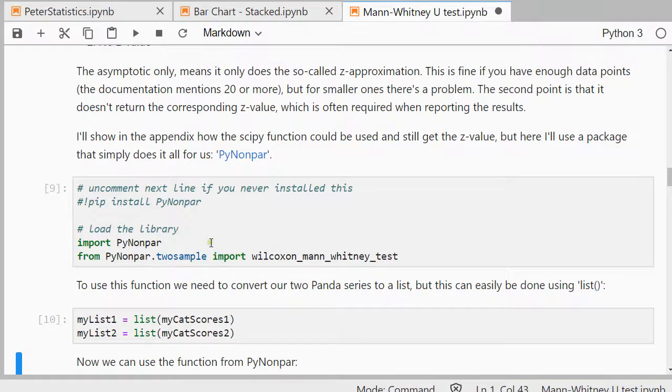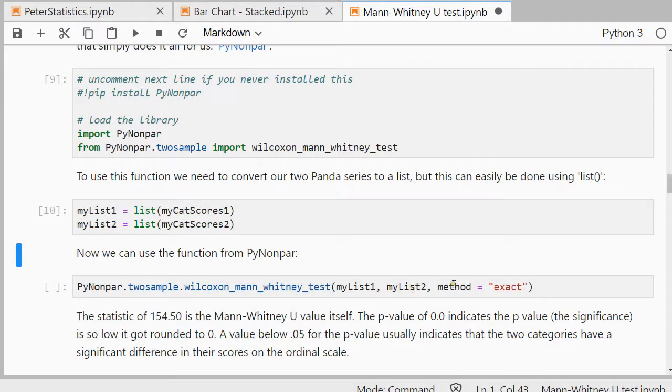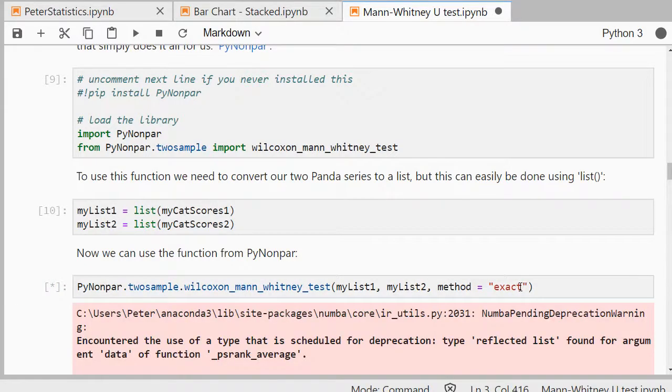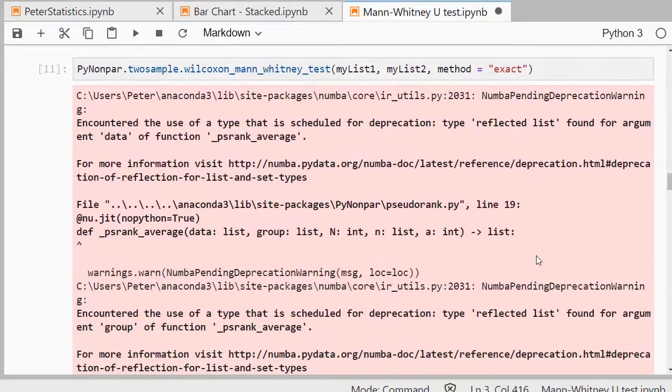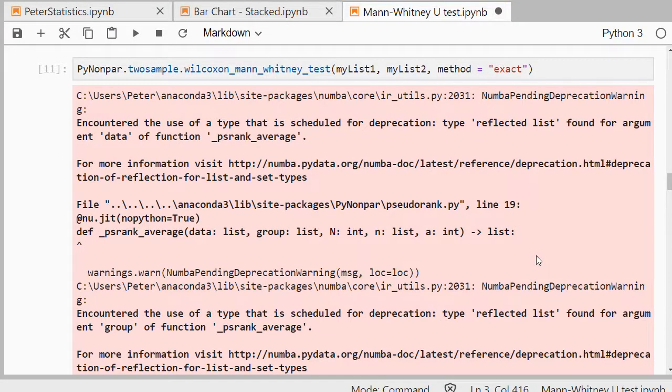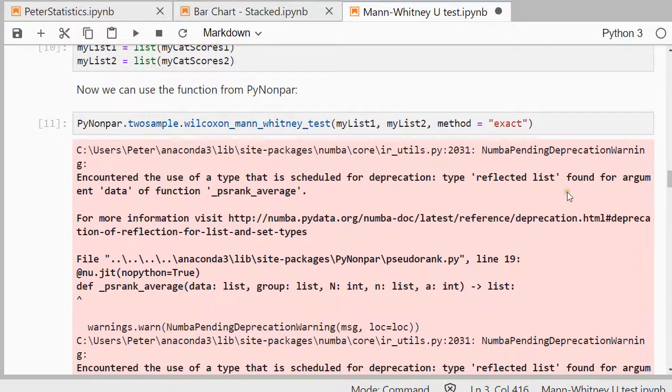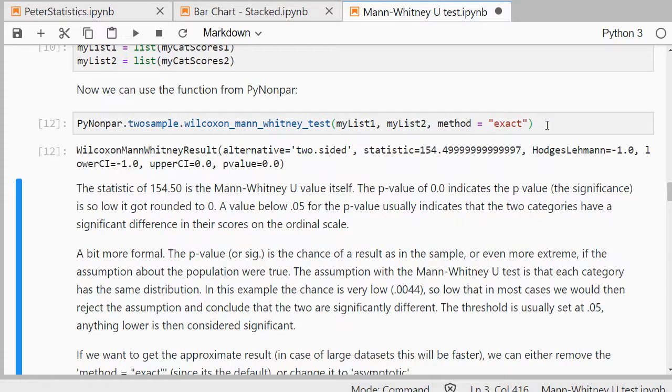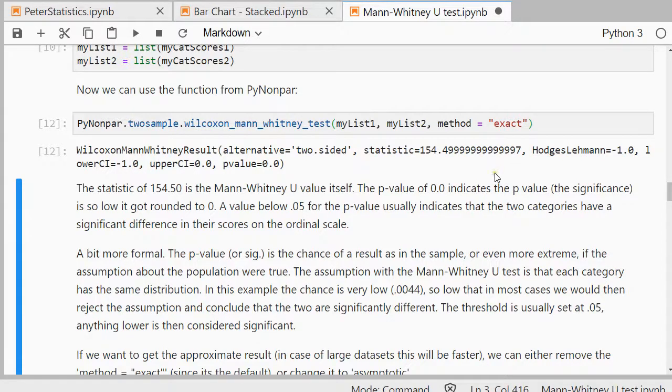Then, finally, we can get the two sample Wilcoxon-Whitney U test. I enter my two list, and as a method, EXACT. It's going to use a .05 for alpha, so for the significance level. You might get a warning like this one, which is about a depreciation that might occur in the future, and if you then run it a second time, it usually removes that whole warning. So this might not work in a few years anymore, or hopefully they update the package as well to make it possible.